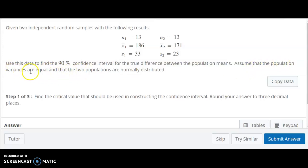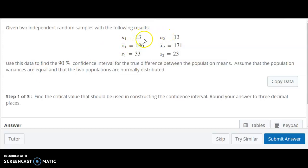Since we're assuming that the variances are equal, that's going to impact our degrees of freedom. The formula we'll be using for that is we're going to add the two sample sizes together and then subtract 2. That would be different than if we're assuming that they're not equal — in that case, we would take the smaller one minus 1. But because we're assuming they're equal, we add them and subtract 2. So in this case, that would be 13 plus 13, or 26, minus 2, which gives us 24 degrees of freedom.